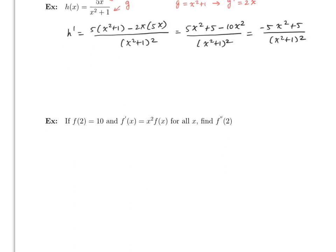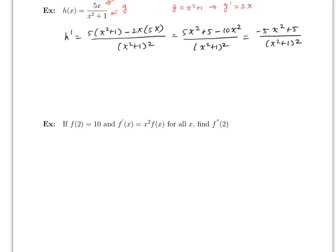The last problem is slightly different and more interesting, but you still have to use the product or quotient rule. Notice that the derivative is given, and more importantly what you need to notice is that this is a product, so you have to use the product rule. It's telling you that f(2) is 10 and you want to find the second derivative evaluated at 2.